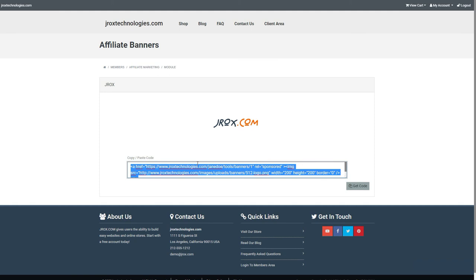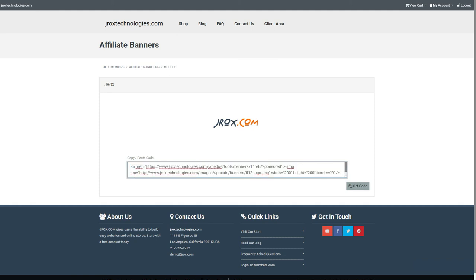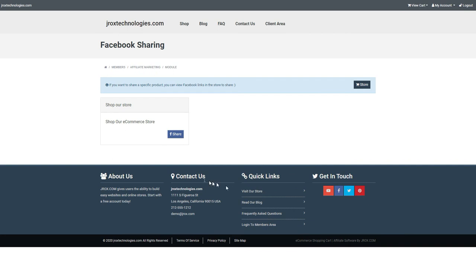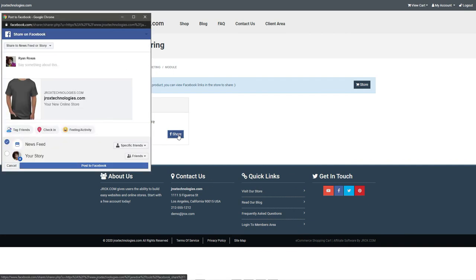They can copy and paste this banner code on their websites. For social media sharing, they can click on the ones you have created and share it immediately on their accounts.